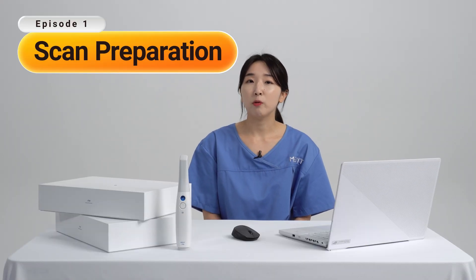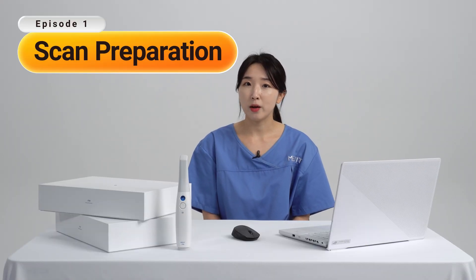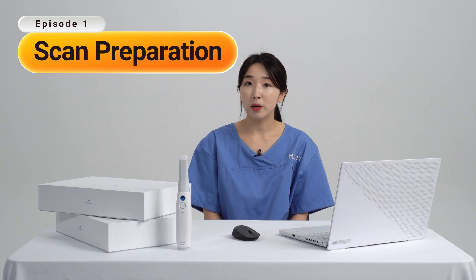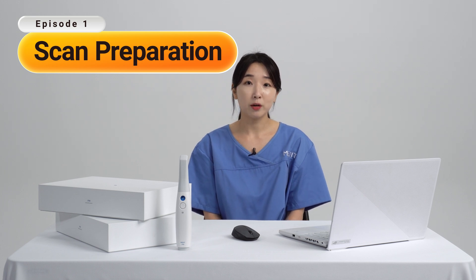There are a few things to do before we start scanning. We'll use the MeditLink program to scan, so let's create an account.